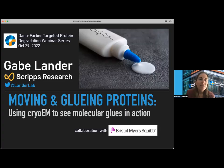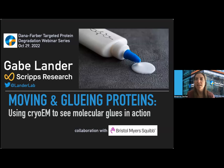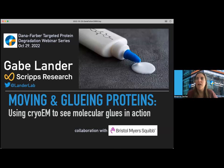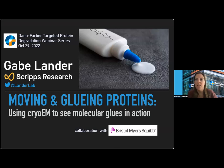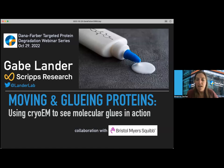Welcome to our next TPD webinar. Today we will be hearing a great talk from Gabe Lander. Gabe is a professor in the Department of Structural and Computational Biology at Scripps Research, where his group focuses on combining cryo-EM methodologies with biochemical, biophysical, and computational techniques. Today we will be hearing about how he's been moving and gluing proteins using cryo-EM to see molecular glues in action.